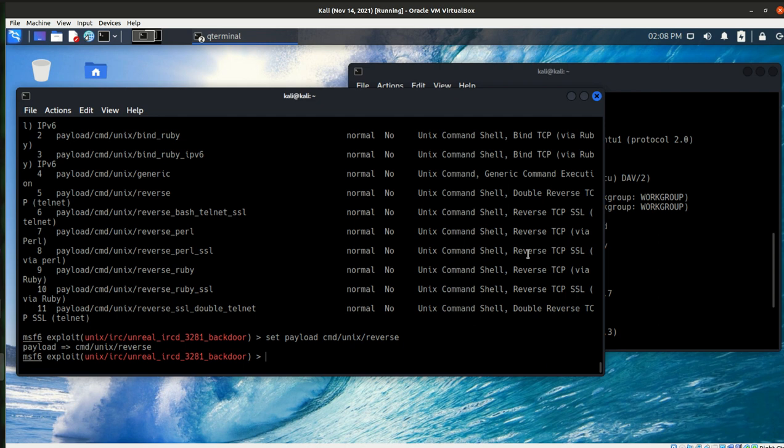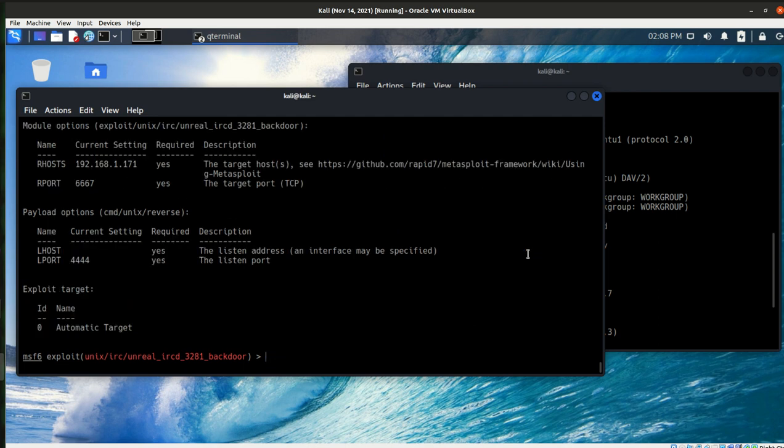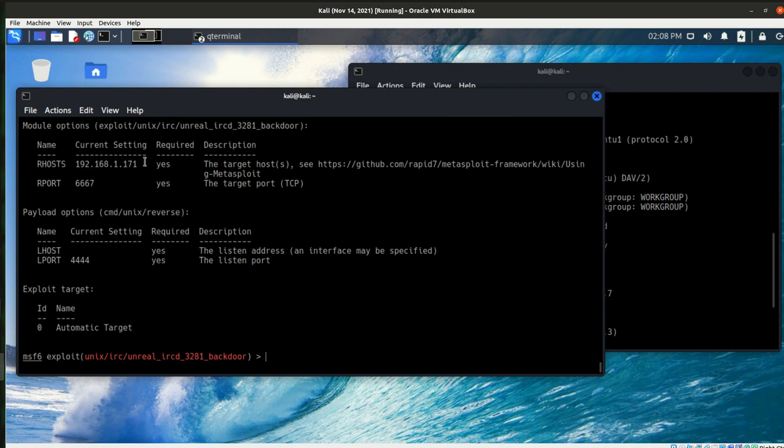So now just like exploits, payloads have options too. So let's take a look and see what we have here. So we do need the RHOST, which is already set. That's our target.